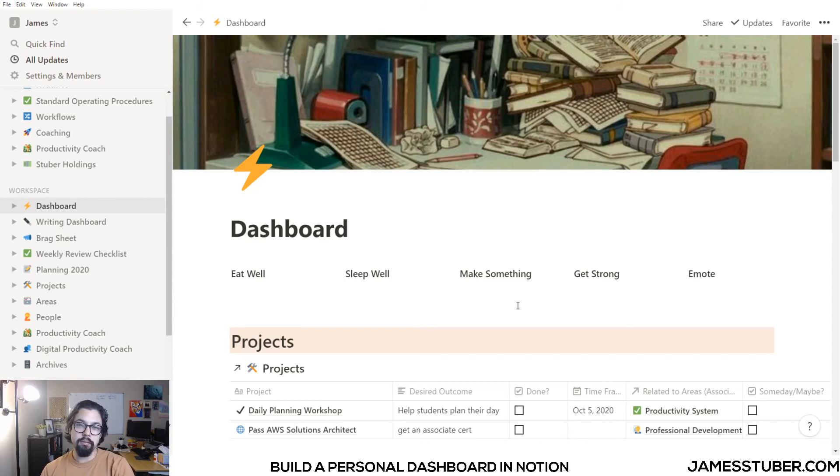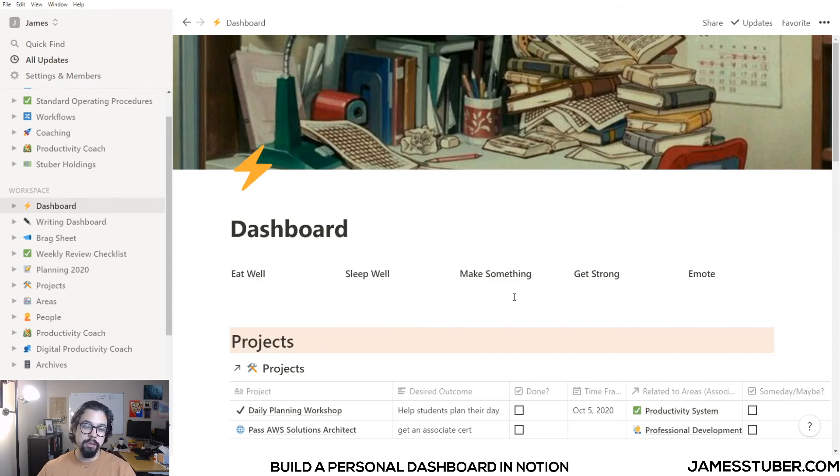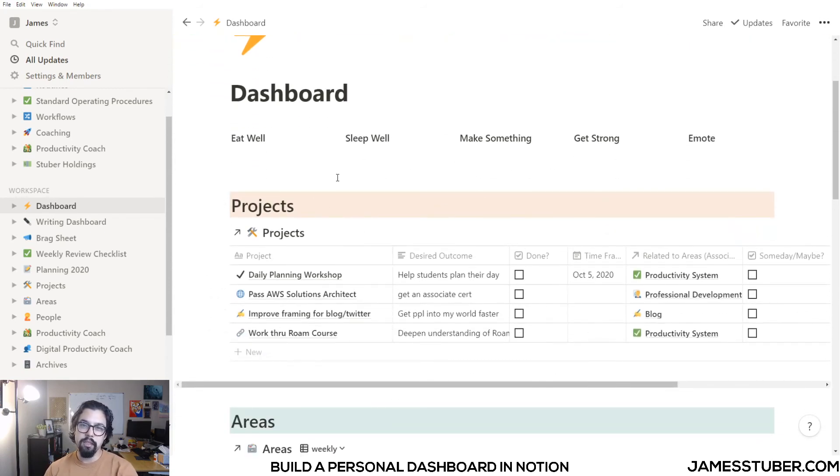I don't want my daily dashboard to become a place where I feel these ugh fields, where I don't want to check it, where it feels like too much work to look through this and check things off or to rearrange or to add new projects. So I try to make my dashboard as simple as I can to still get the things I want to get done, done.